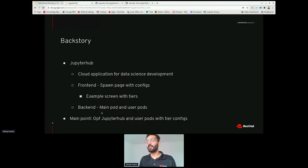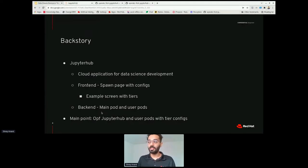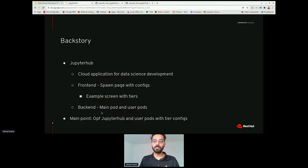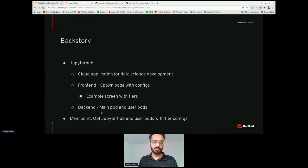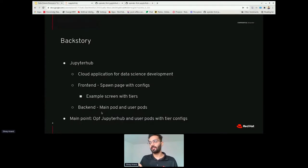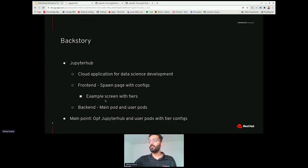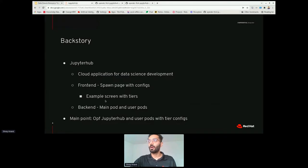We are working with the JupyterHub application. For those who don't know what that means, it's a cloud application for data science development. It allows data scientists to train models, do inference, and visualize their models as well. Since we are trying to operate this application, it's a good idea to know a little bit about how it works.